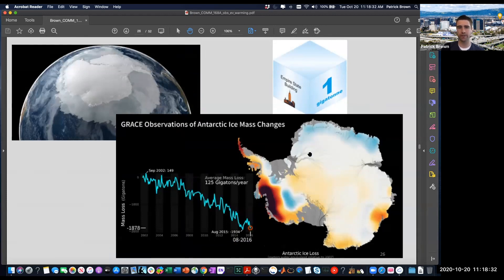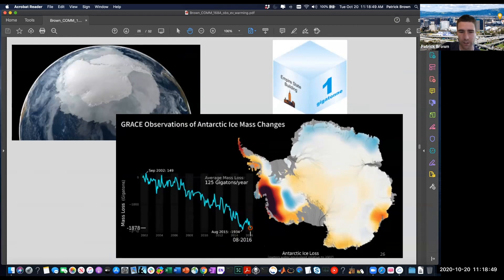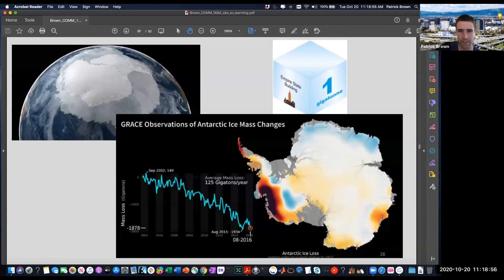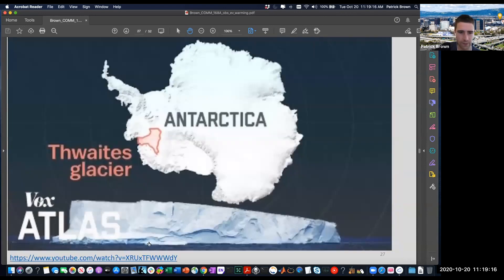We can do the same thing for Antarctica. Antarctica has a much bigger ice sheet than Greenland, but we've actually seen less total ice mass loss there because there's still more of a balance between gain in the middle and loss at the edges. We do see loss overall - about half as much as Greenland. There's a very big signal on the West Antarctic Ice Sheet, specifically the Thwaites glacier.